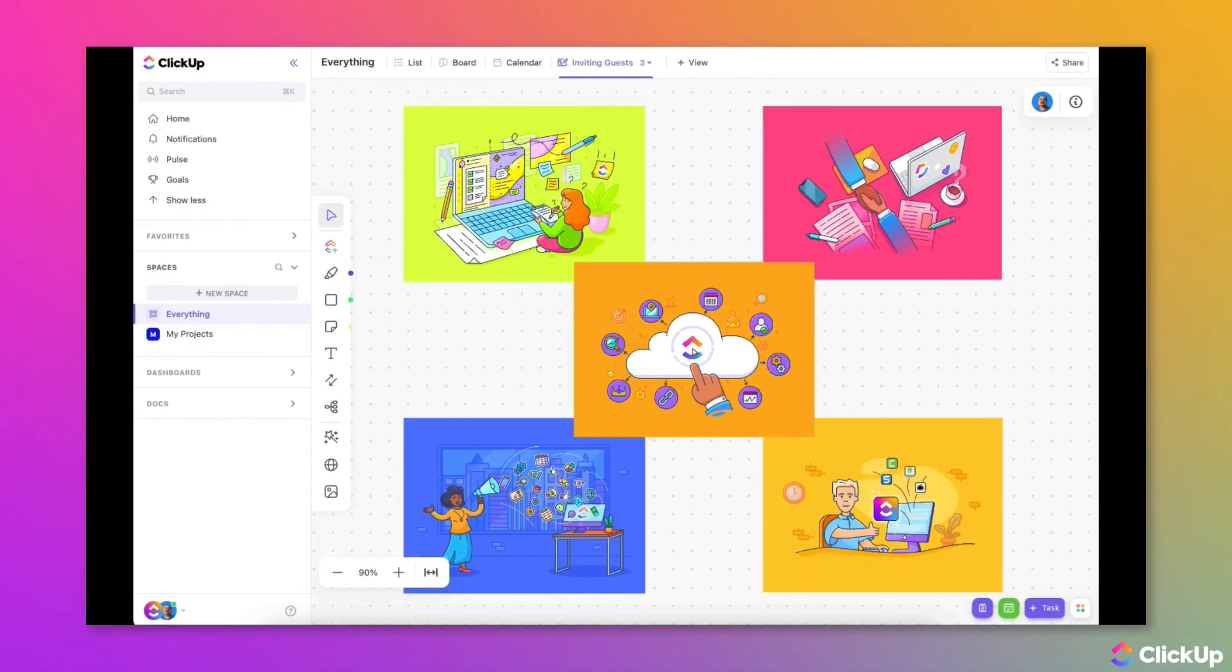ClickUp makes it easy to collaborate with anyone outside of your organization by inviting them as a guest to your workspace.